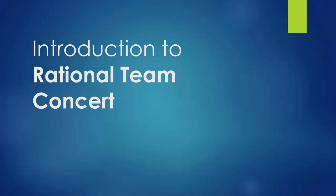Hi, and welcome to this introduction to the tracking and planning features of IBM Rational Team Concert.